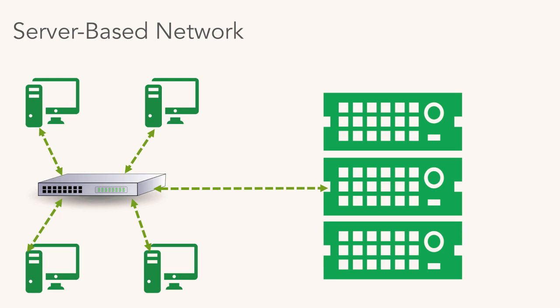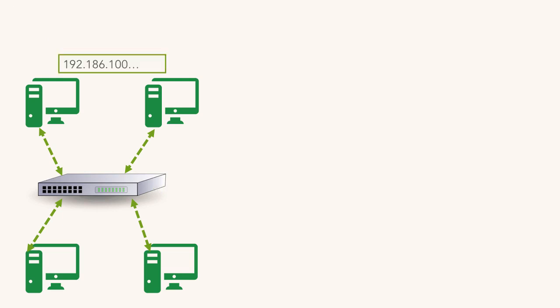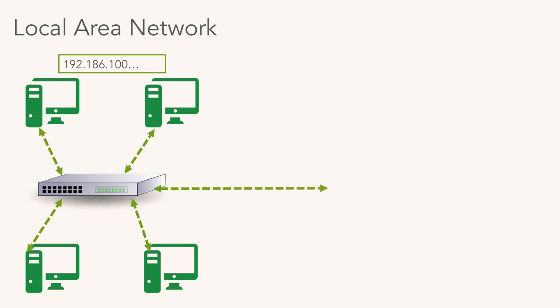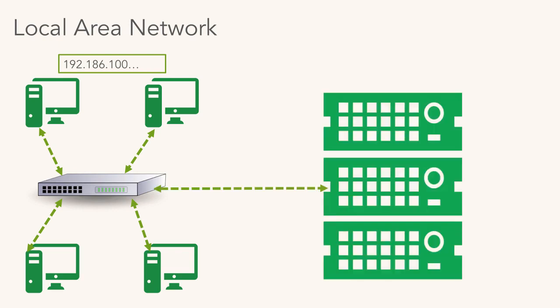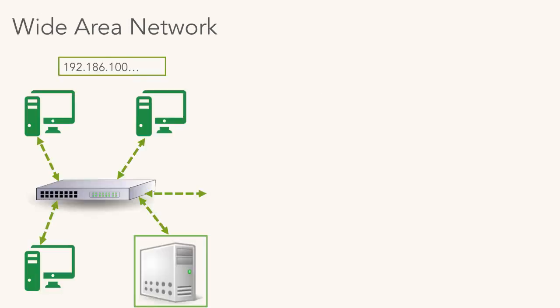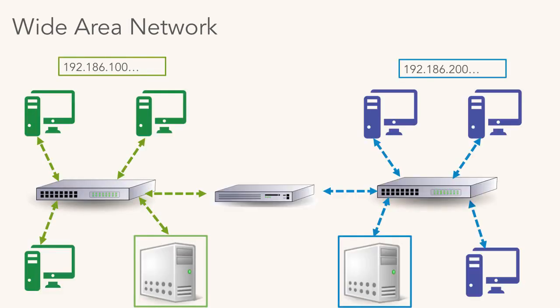We talked local area network versus wide area network. A local area network is located in one physical location - maybe a single office or a single floor in a building. It's a local area network, contained unto itself. You might have Internet access, but you're basically not connecting multiple networks together to exchange information. Whereas a wide area network, you can have multiple networks.